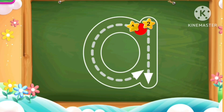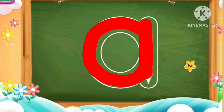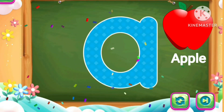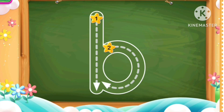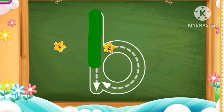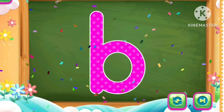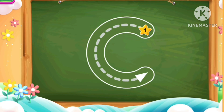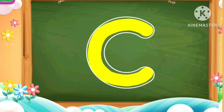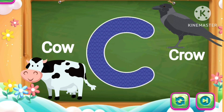A, red color. A A for apple. B, green color. B B for bat. C, yellow color. C C for cow, crow.